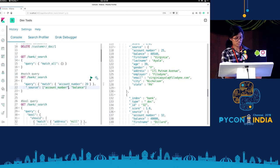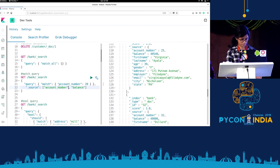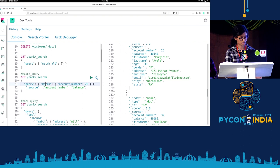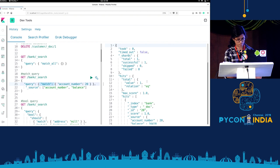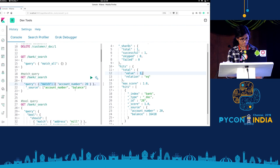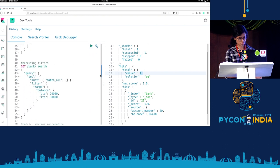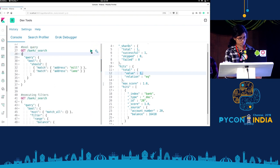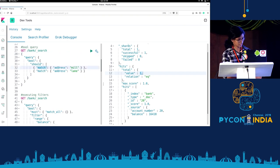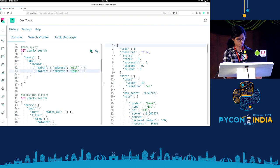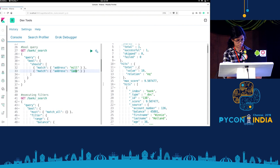We can also have a match query. Here we have an example: we want to match where the account number should be 20. We write a match query and if we run it, we have one successful shard and one hit. We also have a bool query which gives a response when only the output is true. Here we have a match query where the address should contain either 'mill' or 'lane'. If we run it, we get 19 hits.